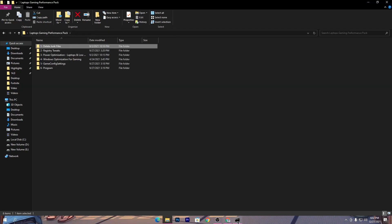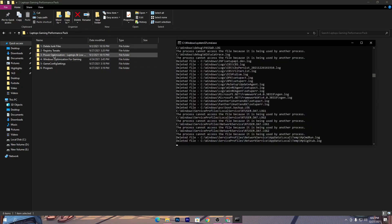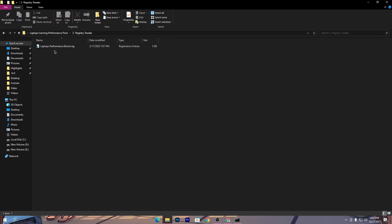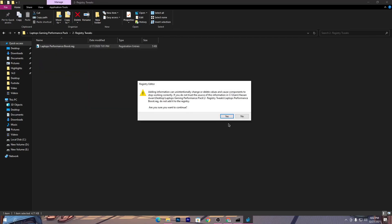Now go back to the previous tab and open up the second folder, which is the registry tweak folder. Open it and you will find the 'Laptop Performance Boost.reg' file. Simply double-click it, click Yes, and click OK. Once you are done, move on to the next folder.